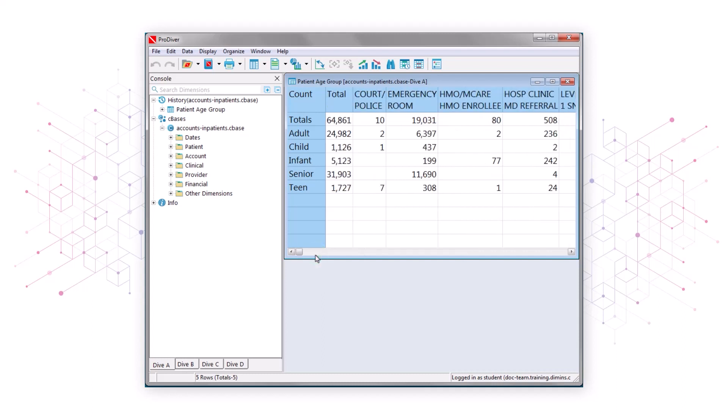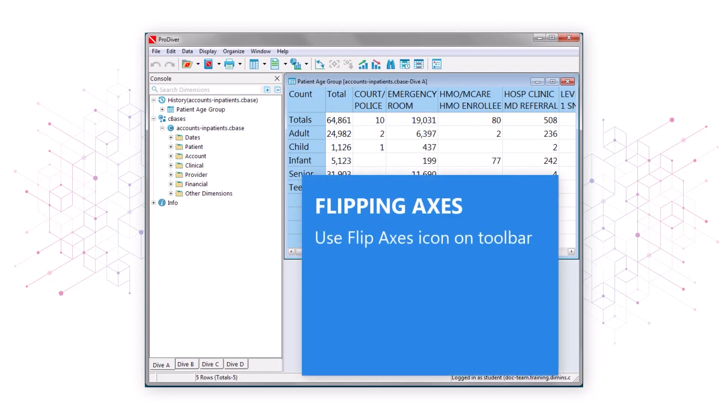Because there are fewer headings along the left side of the window than there are headings across the top, it might make sense to switch, or flip, the positions of the two sets of headings. That way we'll be able to see more data at a glance, without scrolling. To flip the positions of the column and row headings, we'll use the Flip Axes icon on the toolbar.